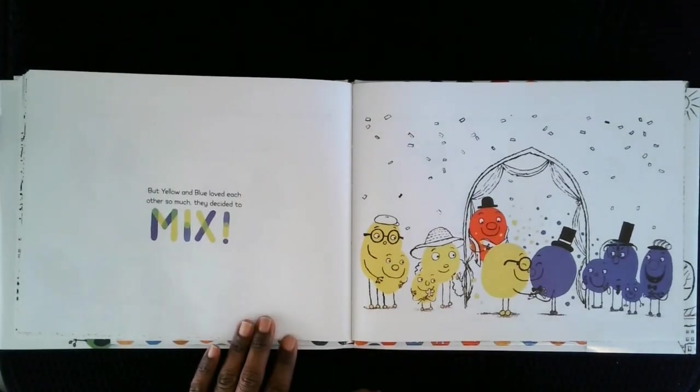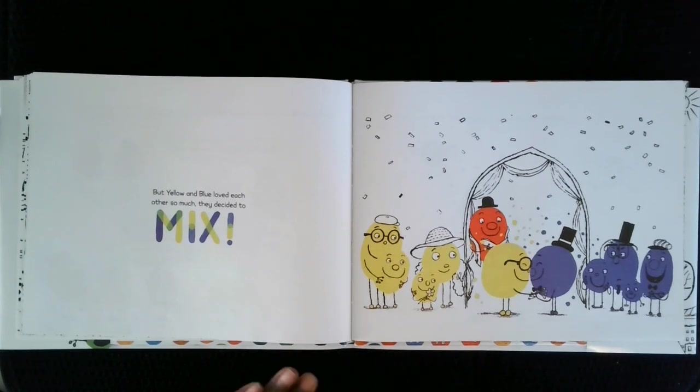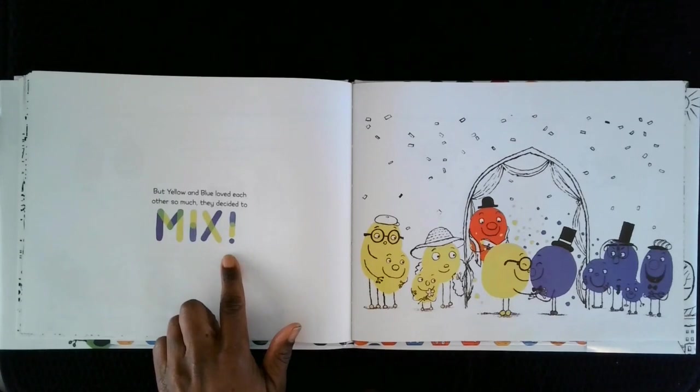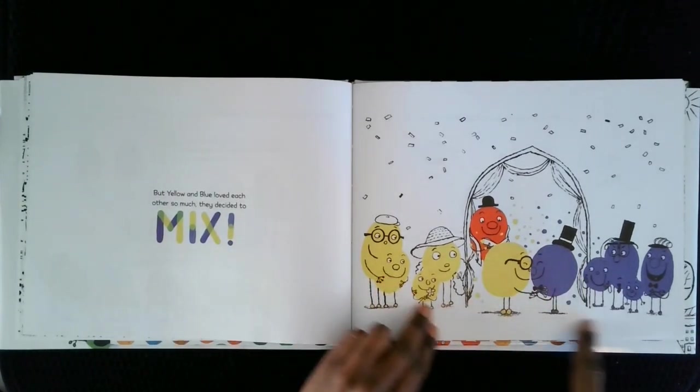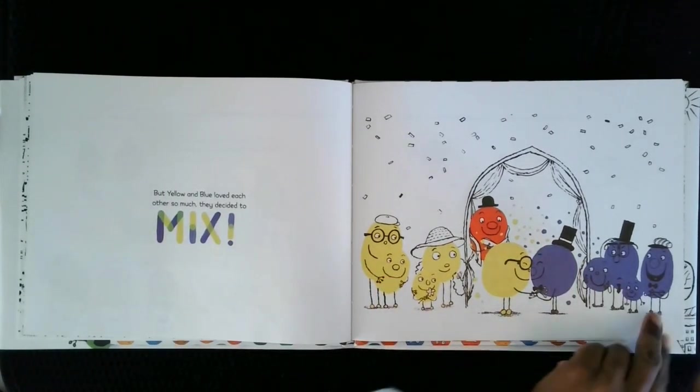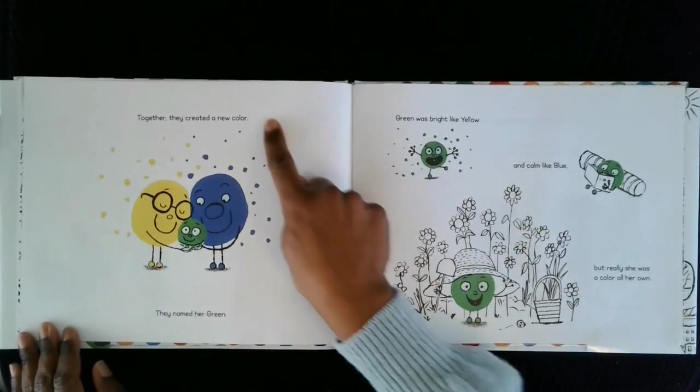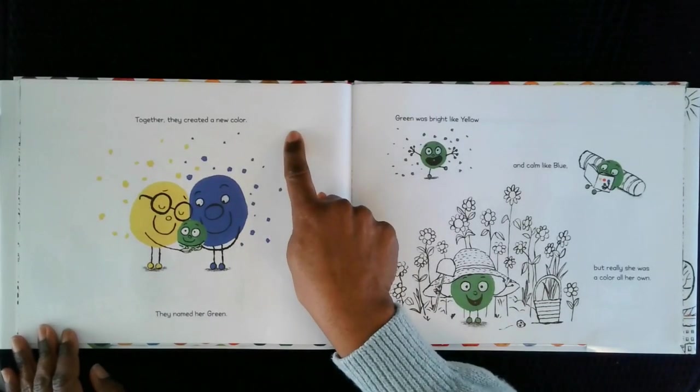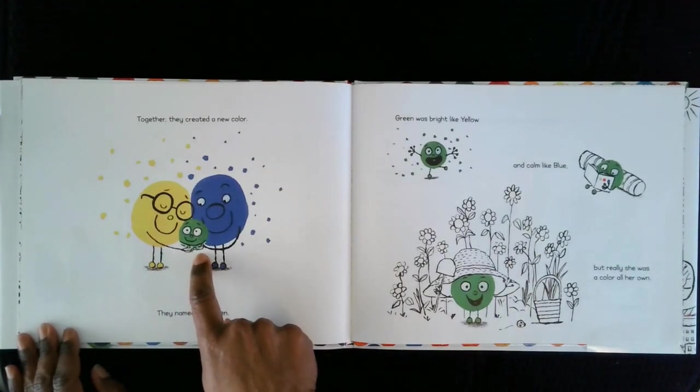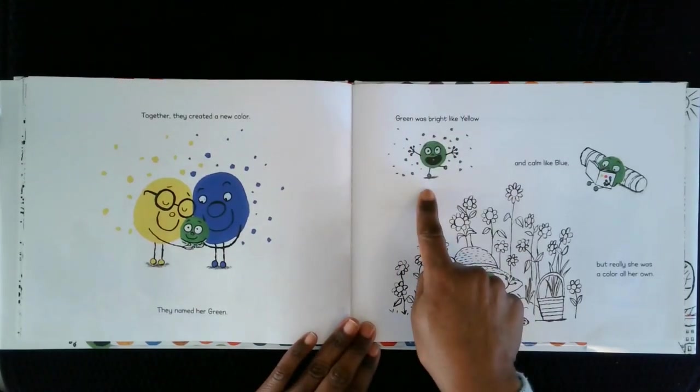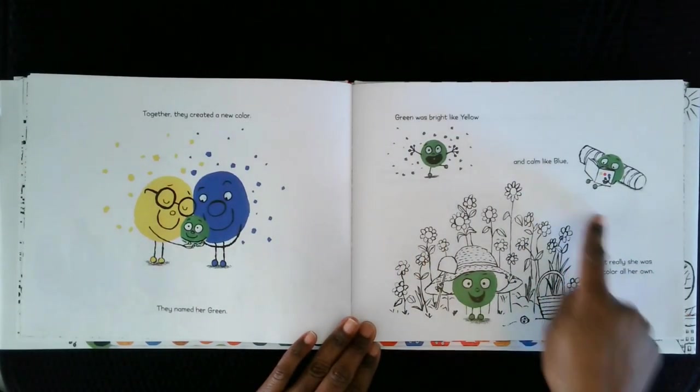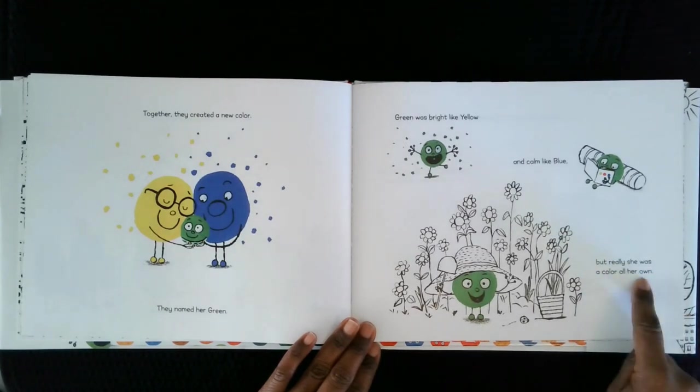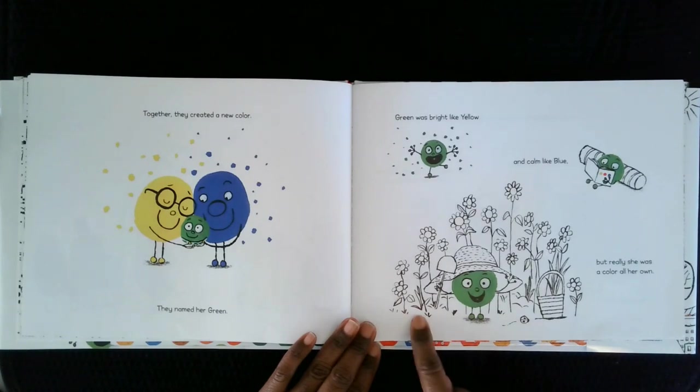But yellow and blue loved each other so much, they decided to mix. They were married. Together, they created a new color. They named her Green. Green was bright like yellow and calm like blue. But really, she was a color all her own. Look at Green in her little garden.